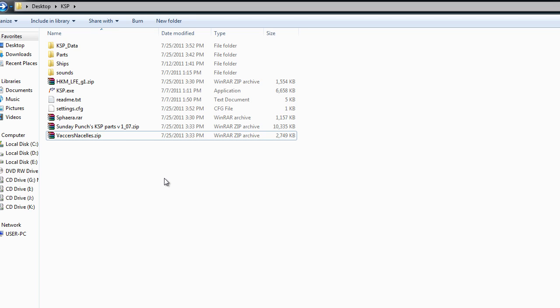If you check out the description below, I'll link you to a blog post that has a whole heap of different mods.